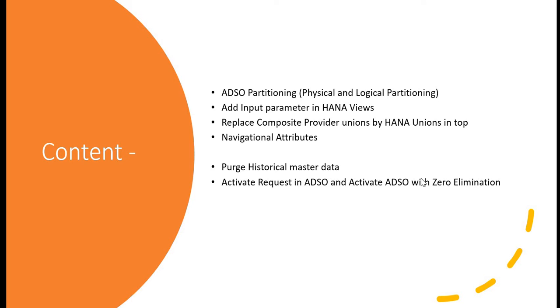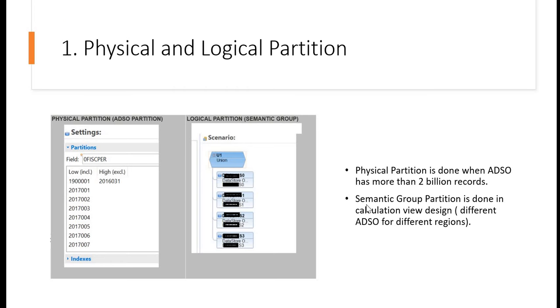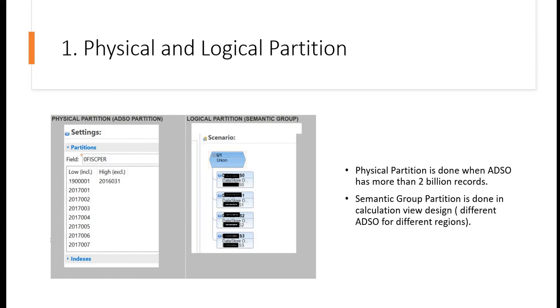Let's talk about all these points one by one. First one is physical and logical partitioning. In this left side picture, you see the setting tab for one ADSO. Suppose your ADSO is having a large number of records, and as per SAP, if your ADSO is having more than 2 billion records, then you should do the partitioning based on some characteristics, based on the calendar day or calendar week, whatever time characteristics you have.